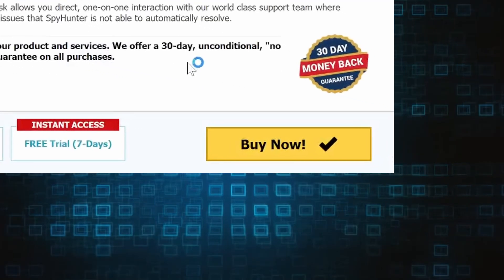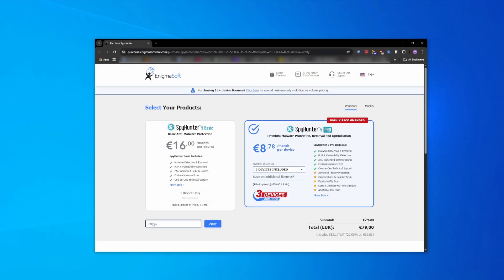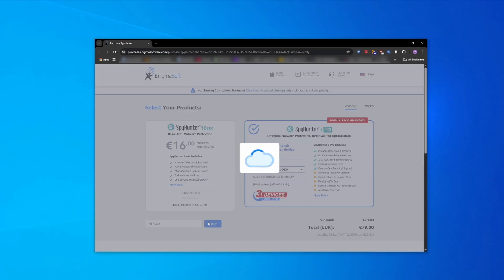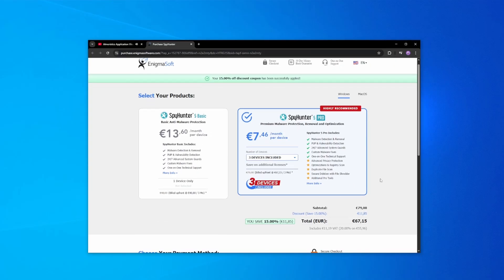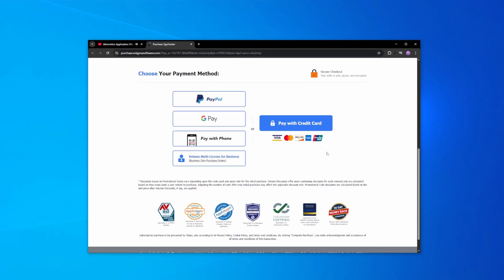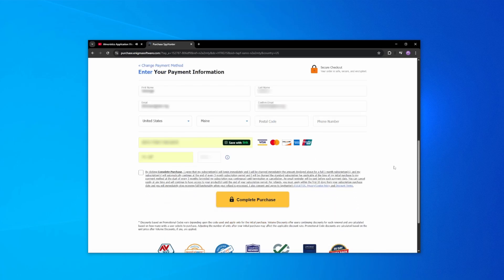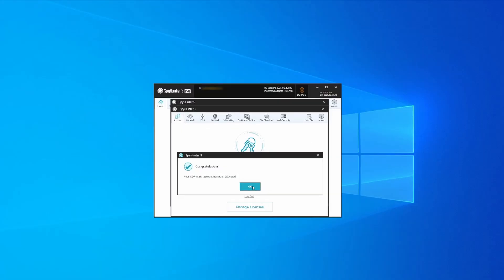If you directly opt to purchase the app, click Buy, choose a subscription option, and enter our promotional code. Then select your preferred payment method and enter the required details. You'll soon receive an activation code in your email that you must enter in SpyHunter to start using the app.